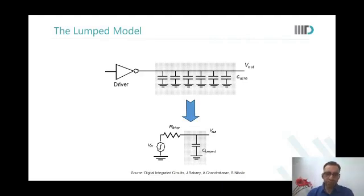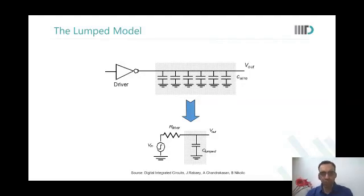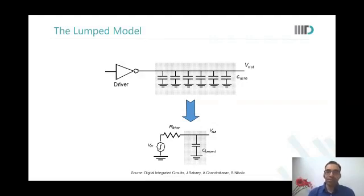Is this model accurate? No, because resistances are not taken care of at all — only the driver resistance is brought into the picture. When resistances were less, in 180 nm or 250 nm technology, this model could have worked. But today, at 18 nm, it no longer works.